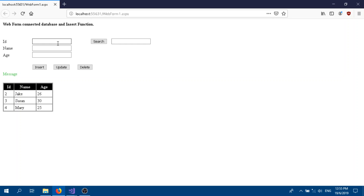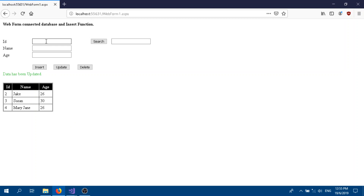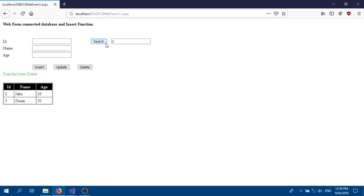So how does this work? For update, for example, I want to update Mary Jane's name — it changes. Then I want to delete that value, Mary Jane — if you click delete it's gone. And for search, for example we have only two values, I'm going to search ID two, and if you click the search button it will show only that row with ID two.